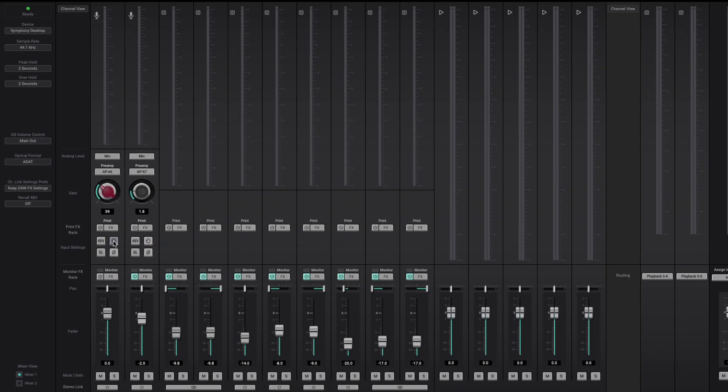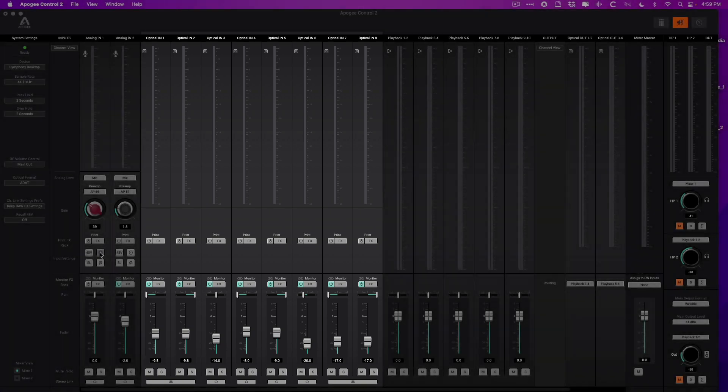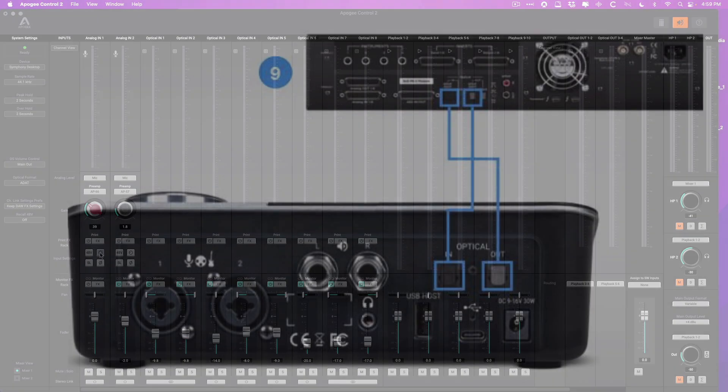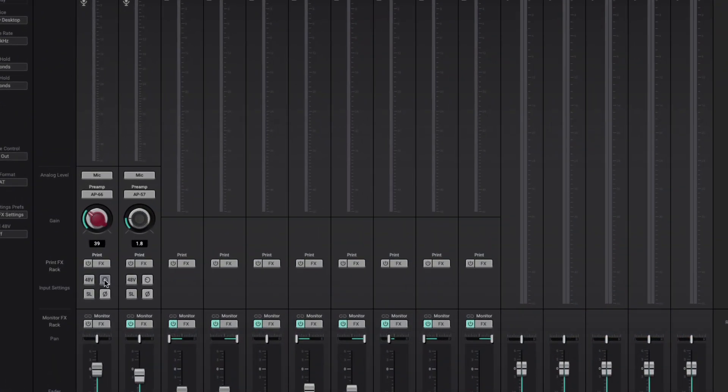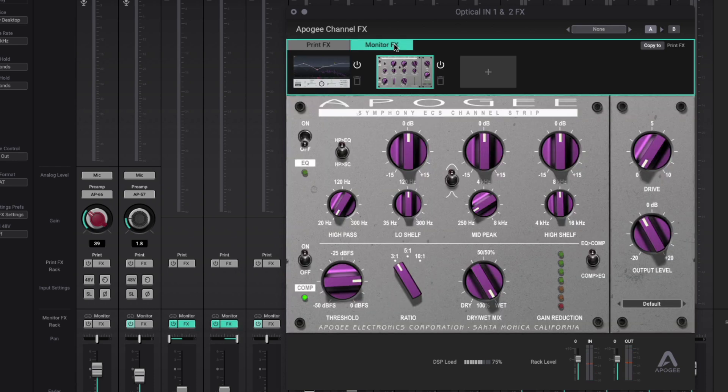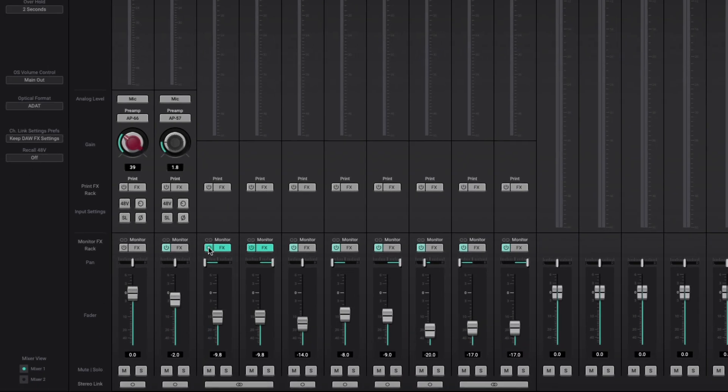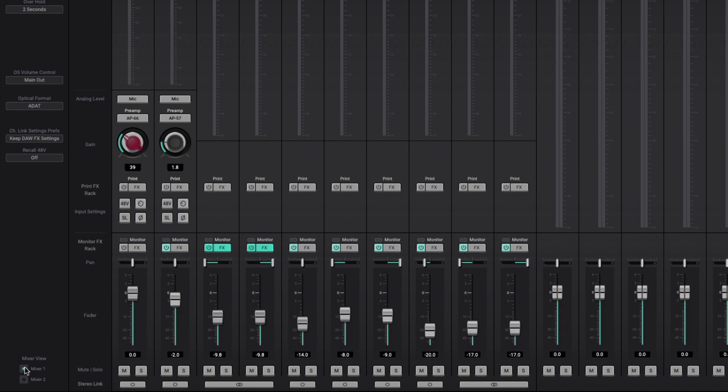Then we have the optical ports, which obviously don't have input settings because these are preamps that exist on a second interface that will be plugged into the Symphony desktop. But just like with the analog inputs, you can also set up plugins for print or monitor. And every single channel passing through the Symphony desktop can be adjusted in terms of its monitoring level from this fader, and you have two views, mixer one or mixer two. And you can even stereo link different channels together.